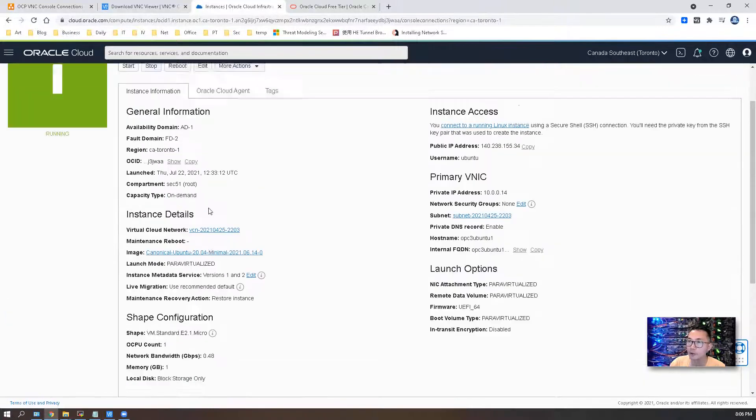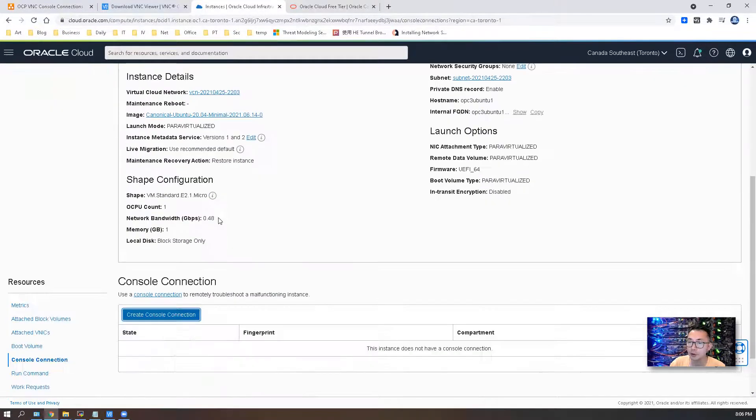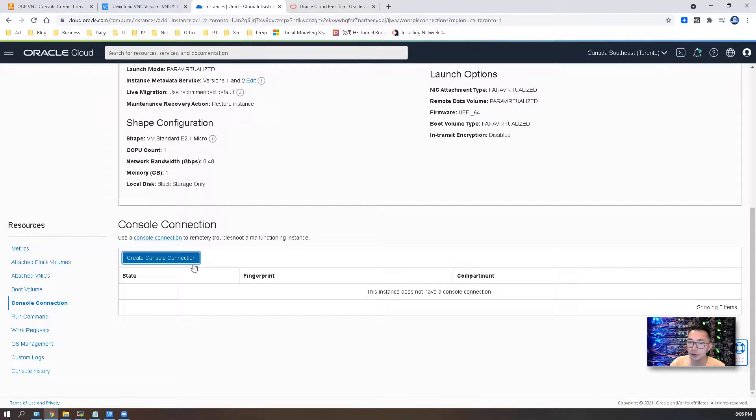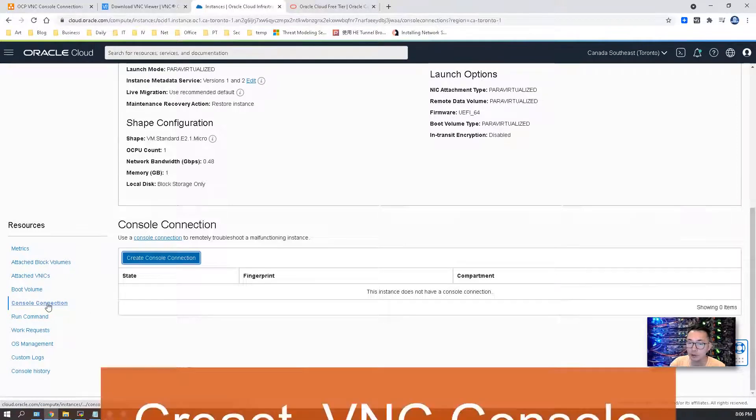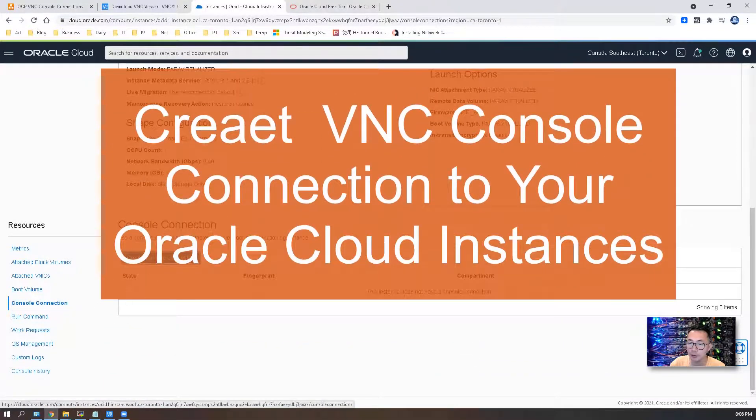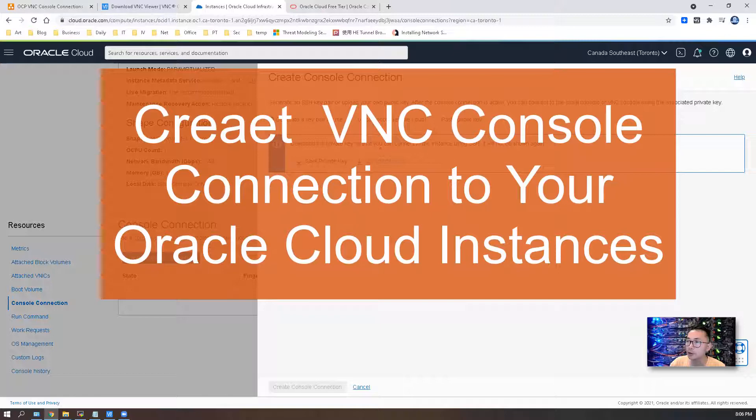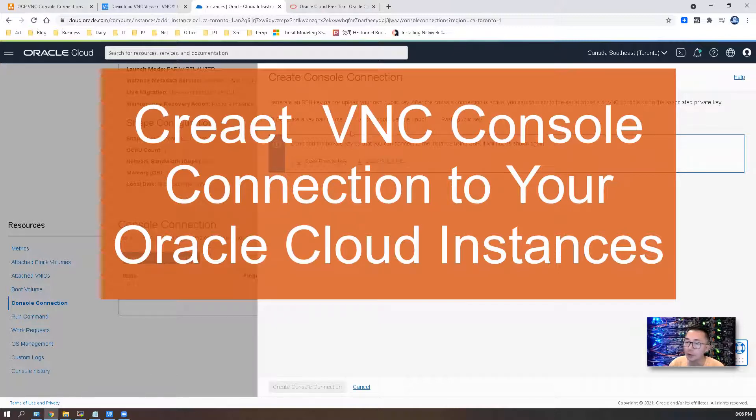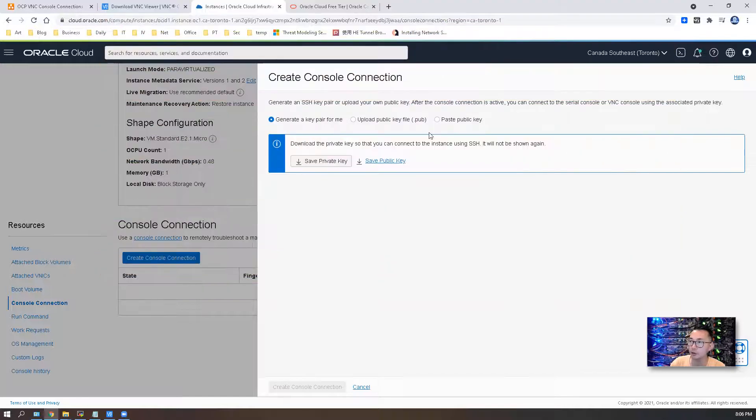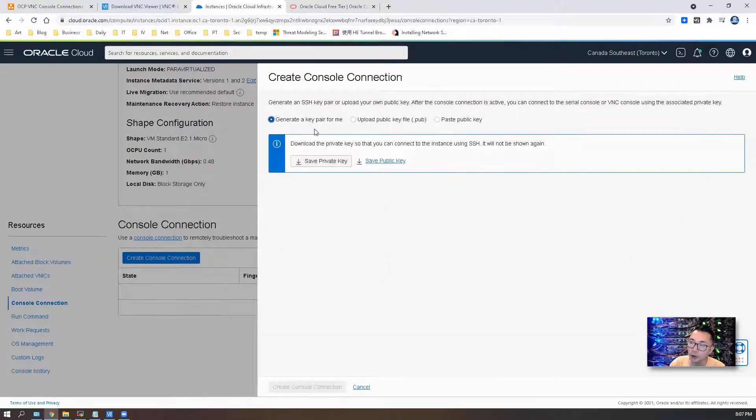Just as I did here, I have a Ubuntu instance. In this episode, I'm gonna focus on how to create the console connection. As you can see from here, we can create a serial console connection or VNC console connection using your public key or generate a new key pair.